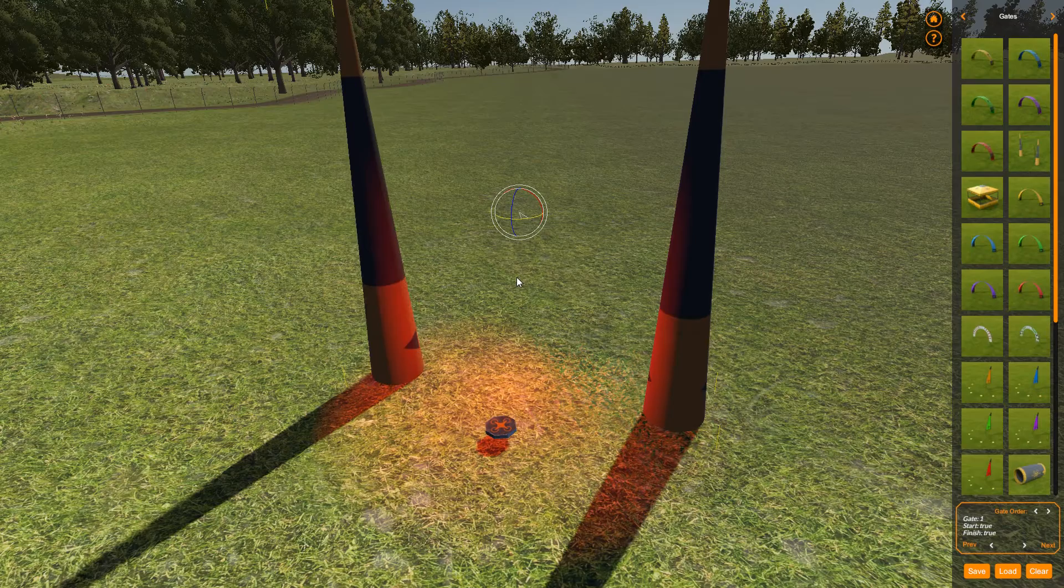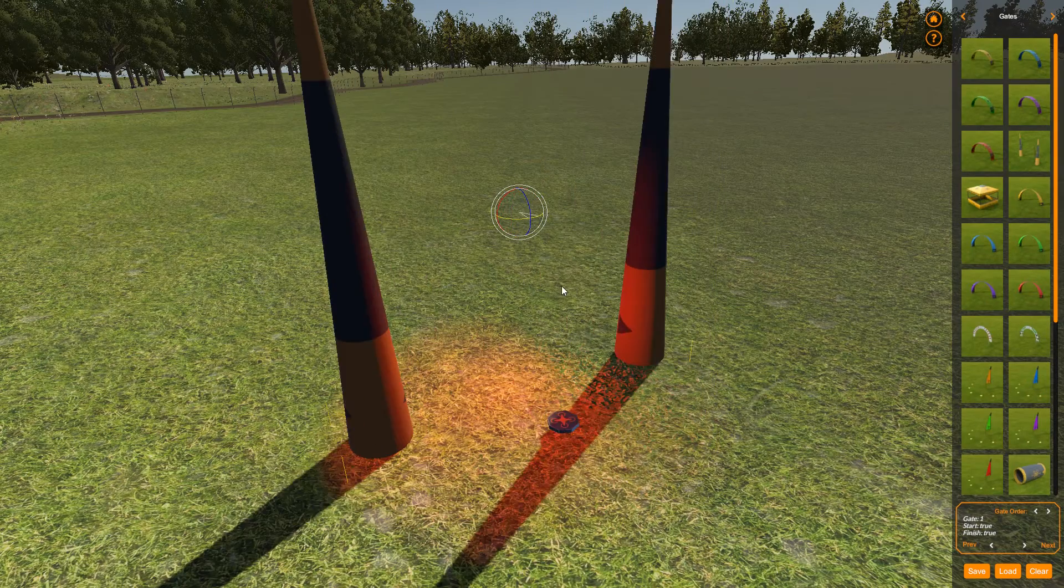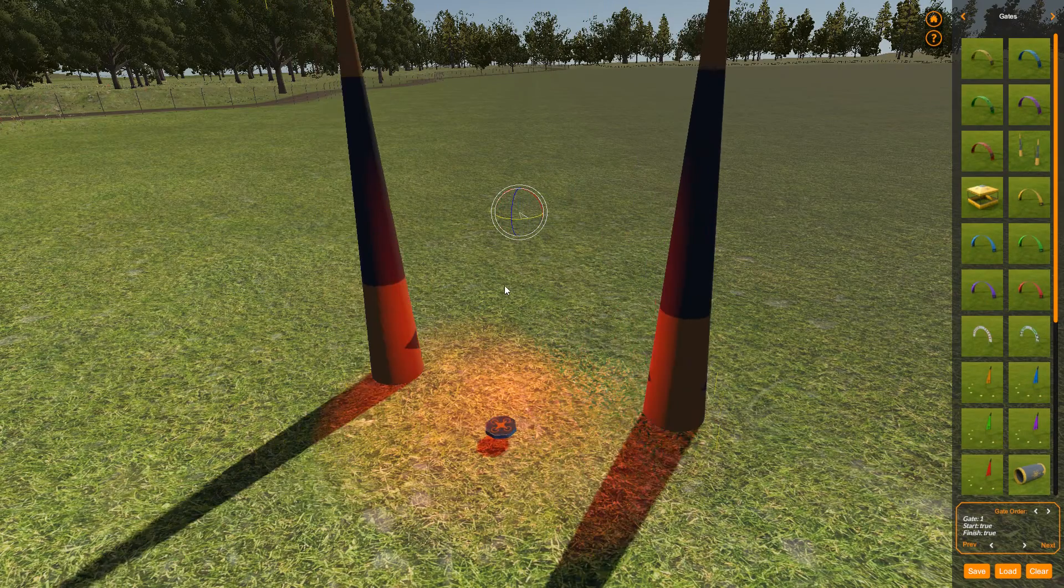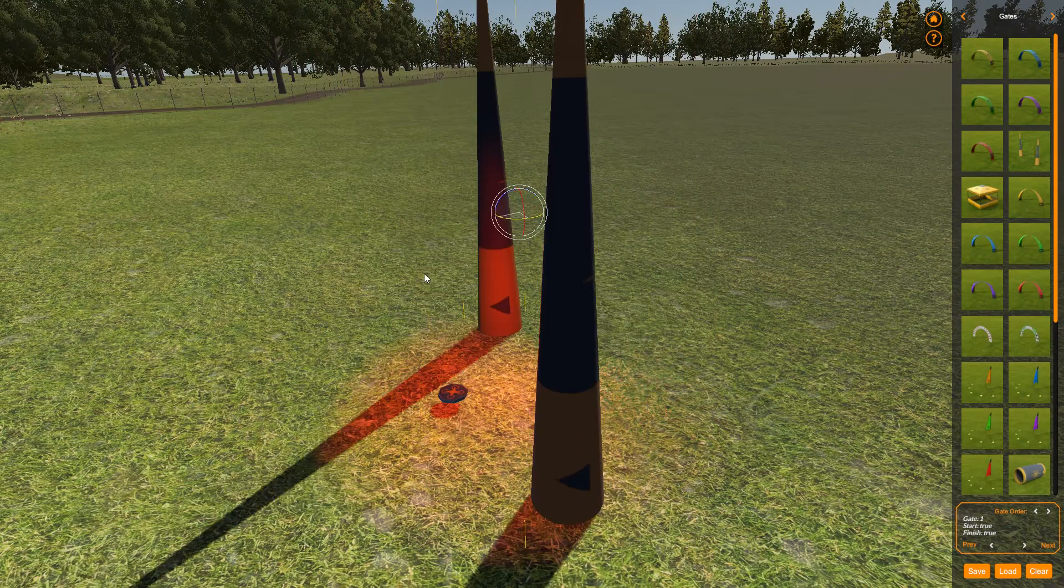The way we can do that is we can hold down control. Once you hold down control you can see it now starts rotating in steps.